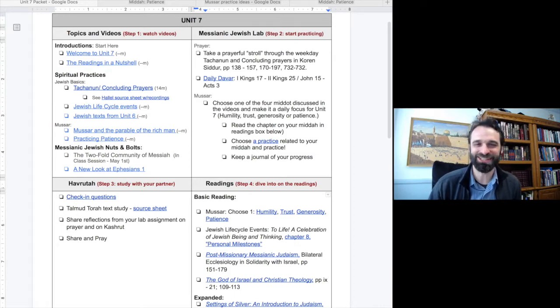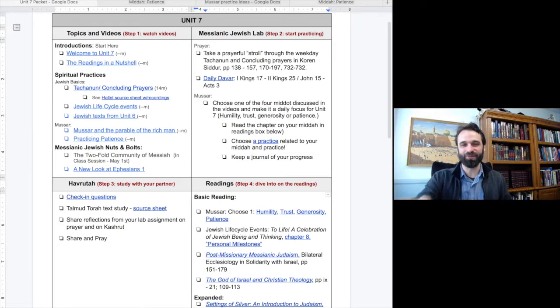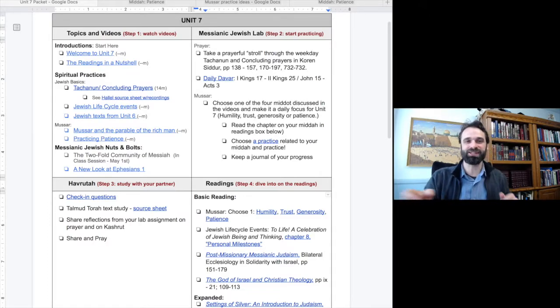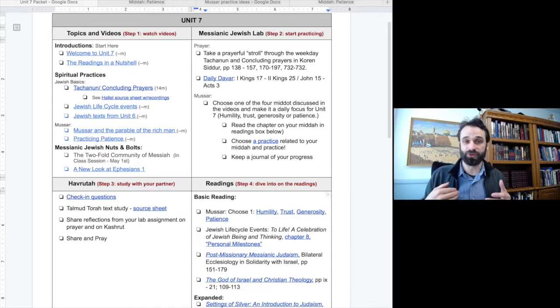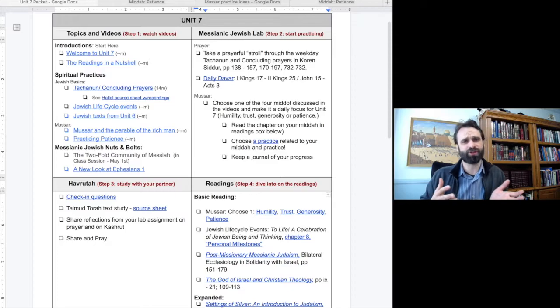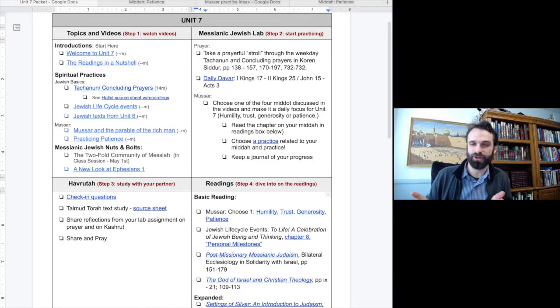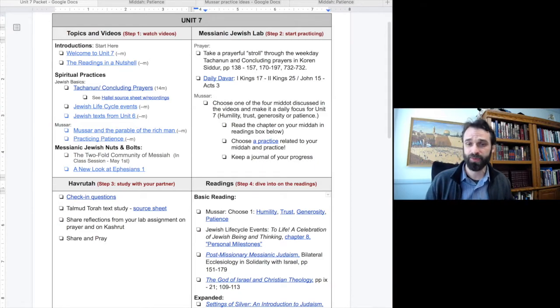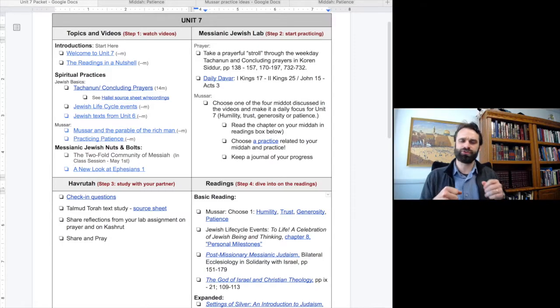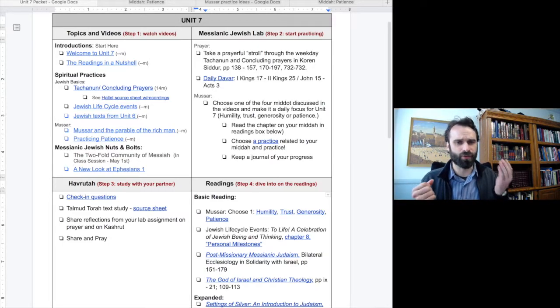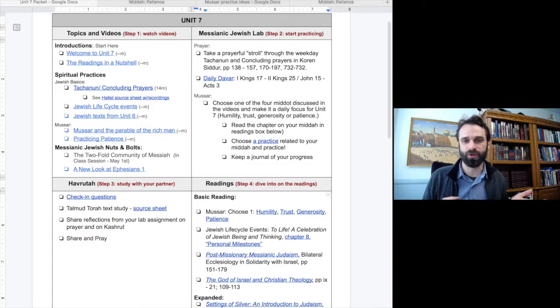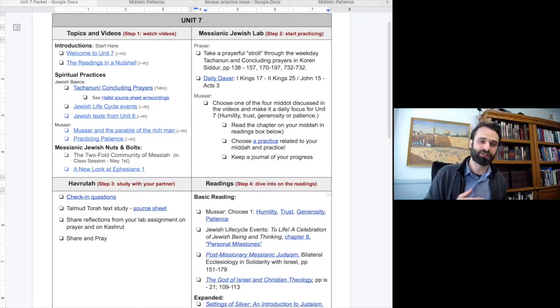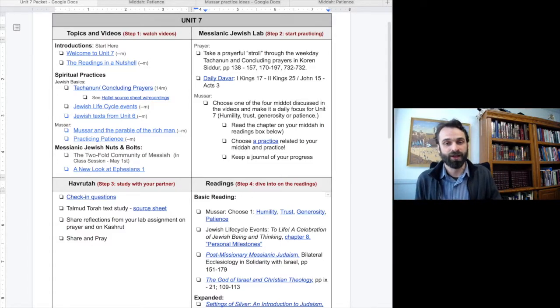Next, we continue with a second unit on Musar. In unit 6, we introduced the concept of Musar. Here, we want to give you some practice with it. We have some light material on four different Middot: Humility, trust, generosity, and patience. After listening to the videos, we'd like you to choose just one Midah out of the four Middot to practice intentionally for this unit. Midah is singular and Middot is plural.